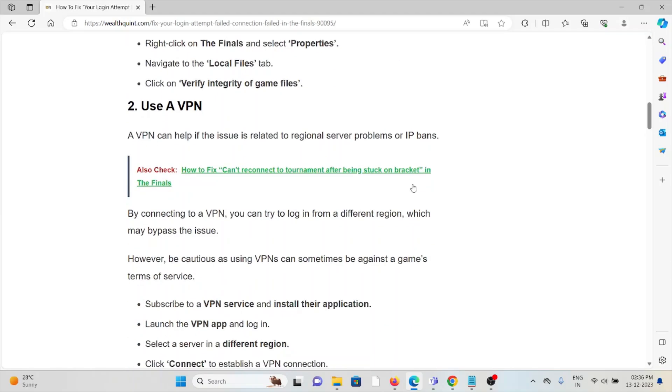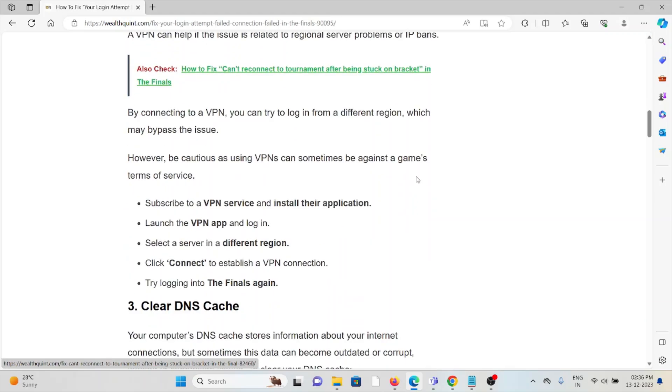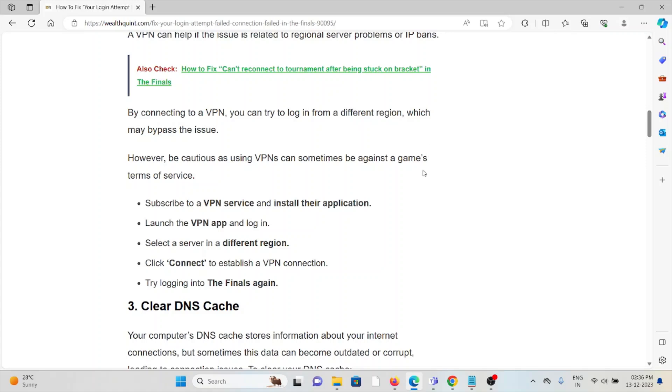Second method is use a VPN. A VPN can help if the issue is related to regional server problems or IP bans. By connecting to a VPN, you can try to login to a different region, which may bypass the issue. However, be cautious as using a VPN can sometimes be against the game's terms of service.